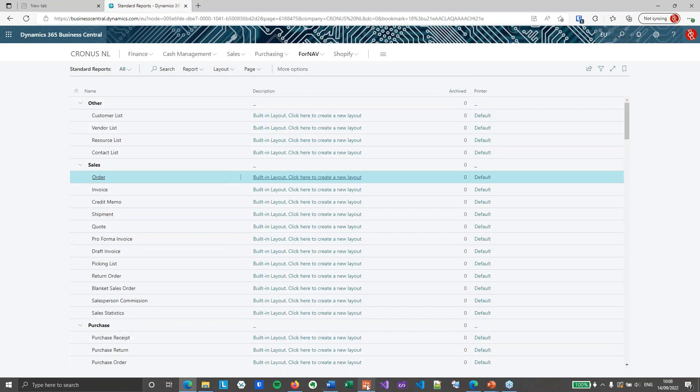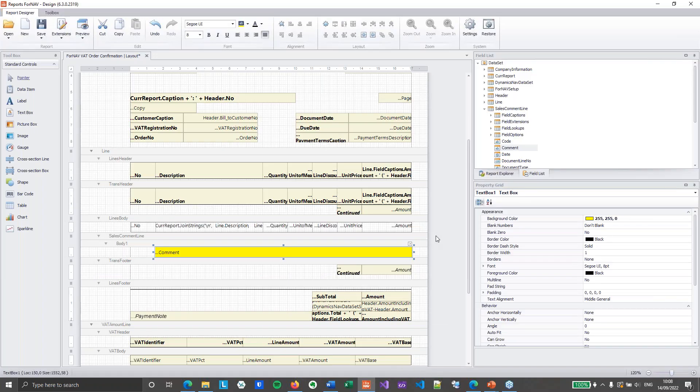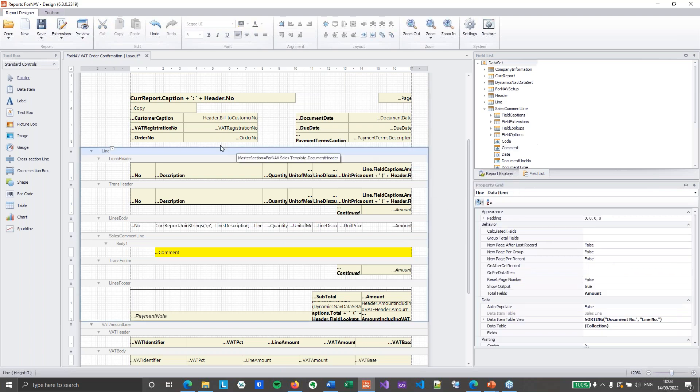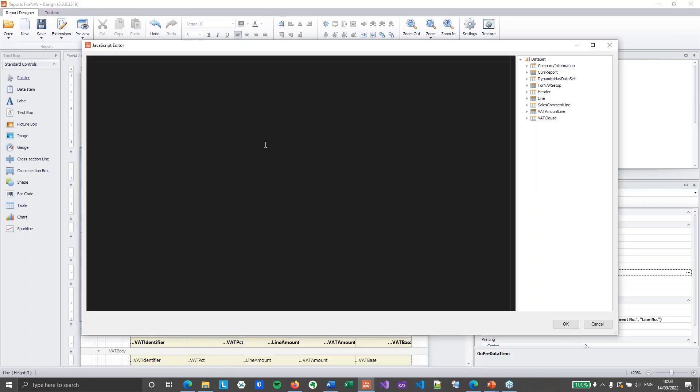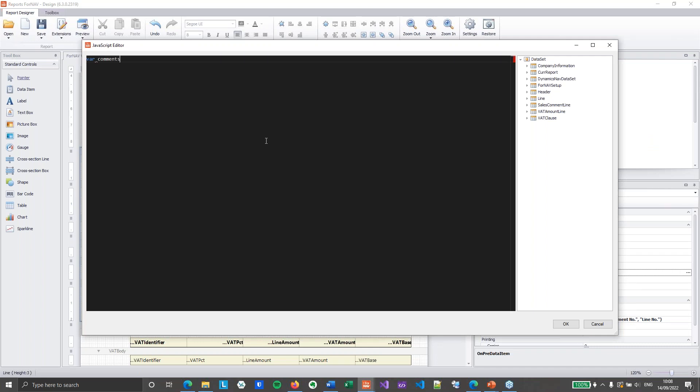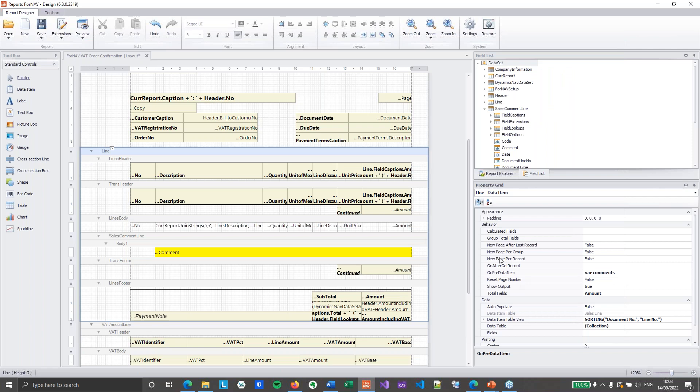Now I've got my data. I can store it inside a variable. To store data inside a variable. Obviously I need to declare a variable first. So what I'm going to do is on the line. I have my on pre data item trigger. This is where I'm going to declare my variable. So I'm going to say var comments. And this just declares a new variable without a type. It just says I've got this variable and I can do something with it.